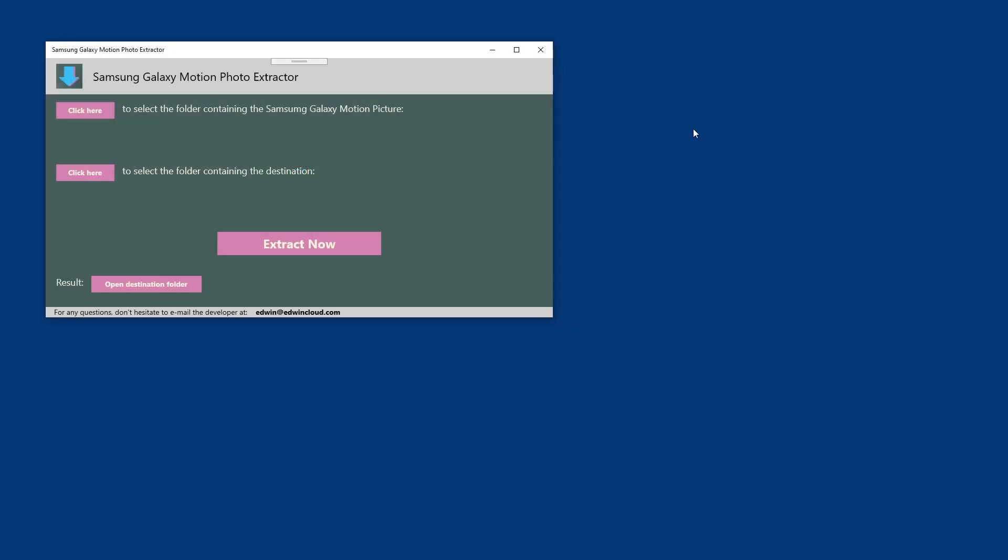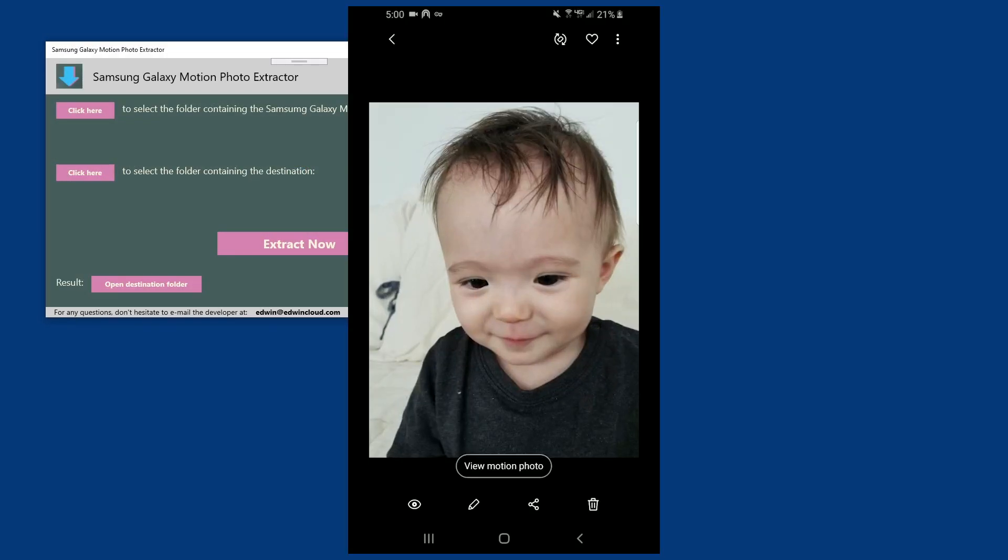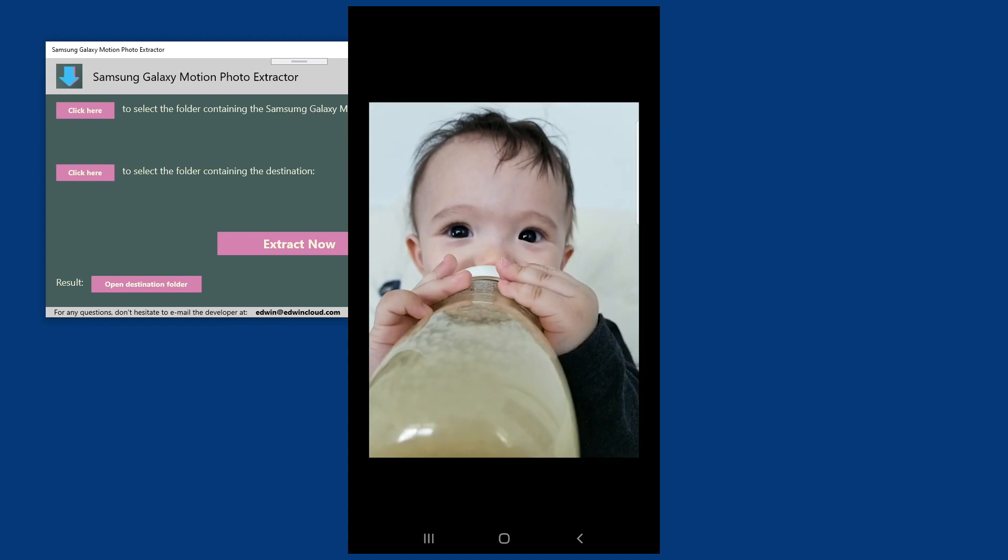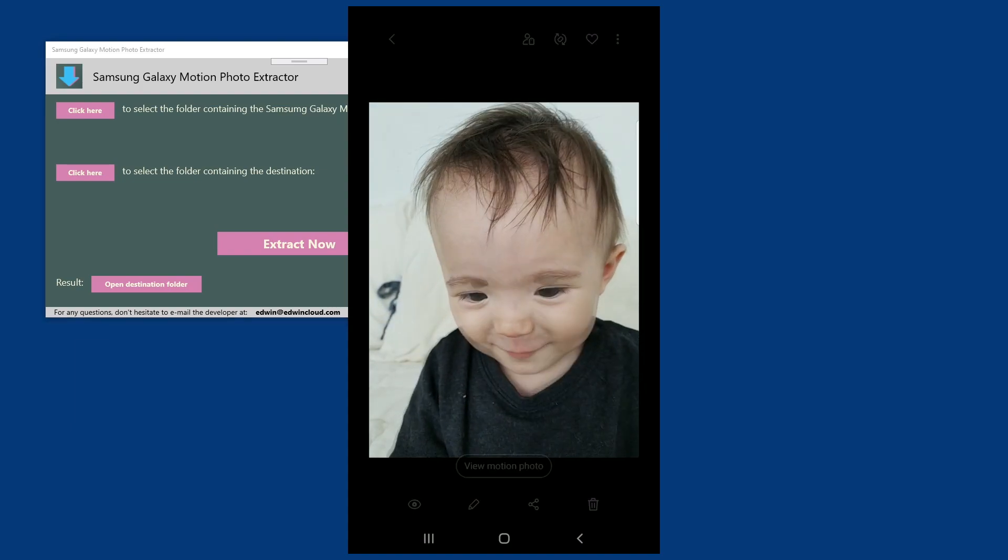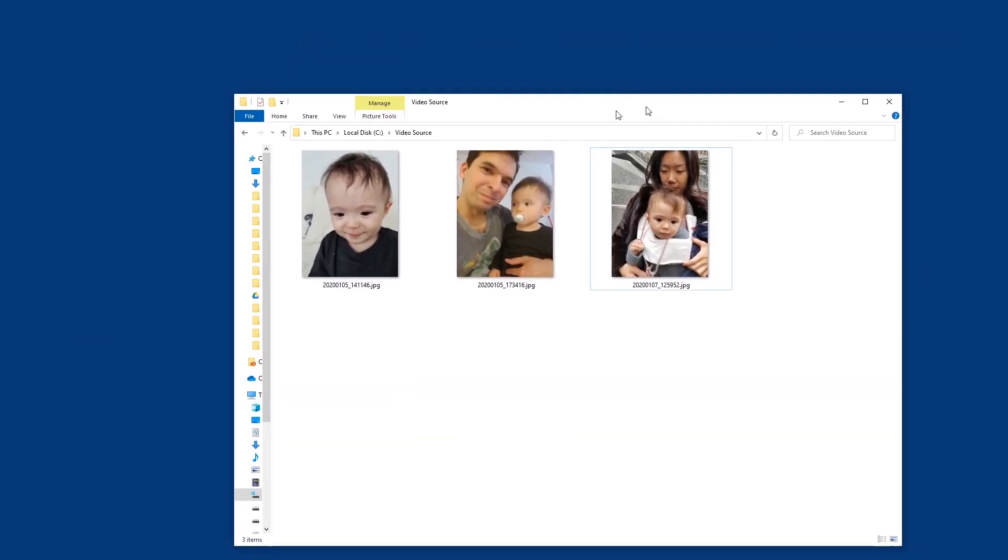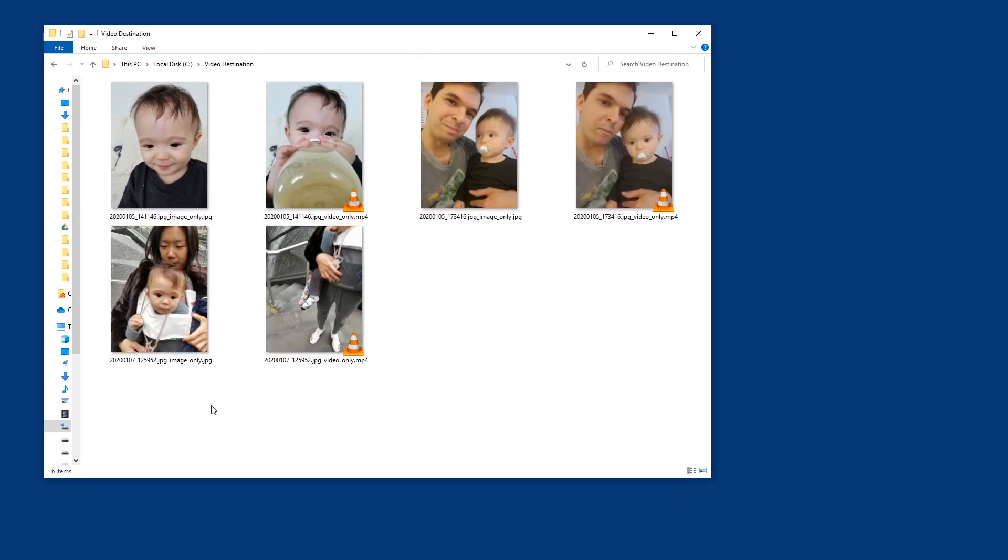This app allows you to separate the 2 seconds video from the photo or the motion photo pictures from your Samsung Galaxy. So this will become this.